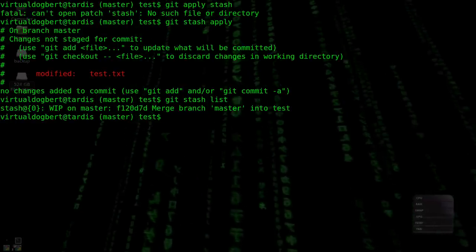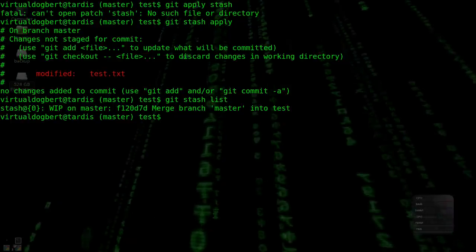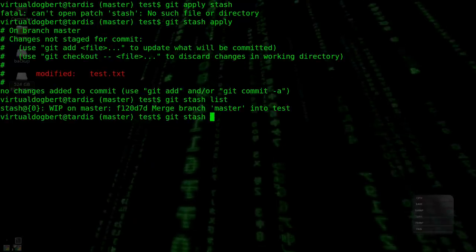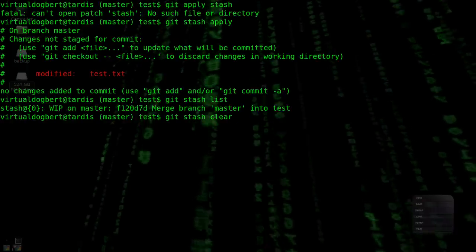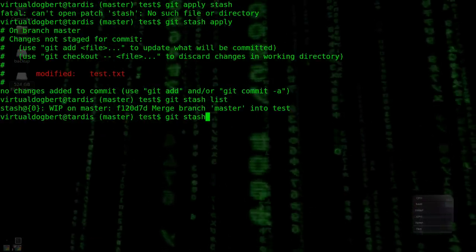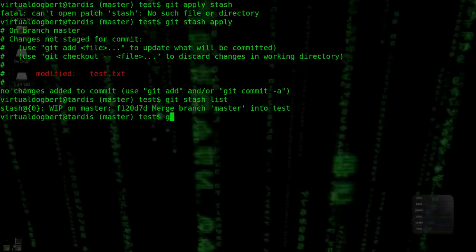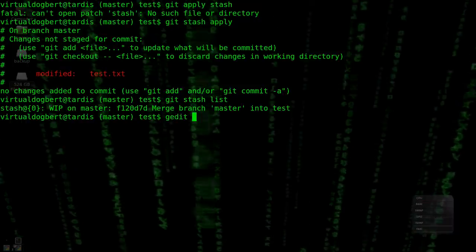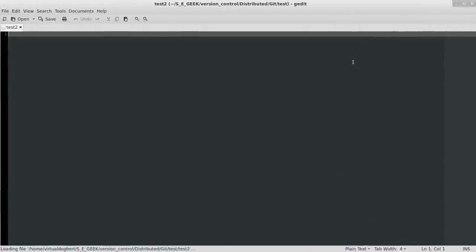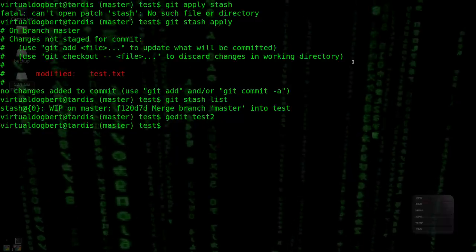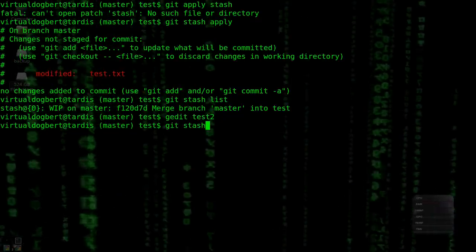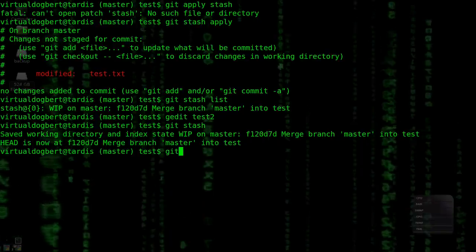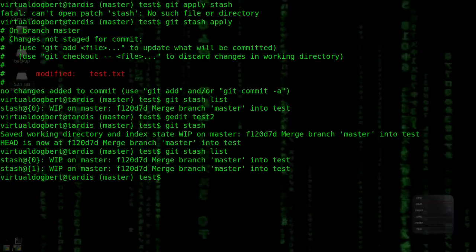So what we could do is we can do a Git Stash Clear, which will actually clear all of the stashes. So if we had more than one stash, let's just demonstrate this. We'll edit Test 2 and let's make some stuff in here. And then we're going to Git Stash. So now if we do a Git Stash List, we now have two stashes.